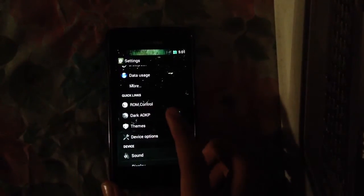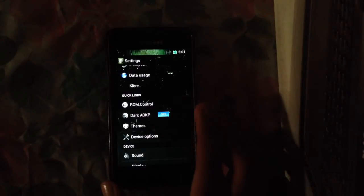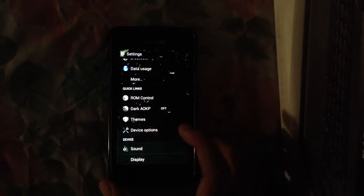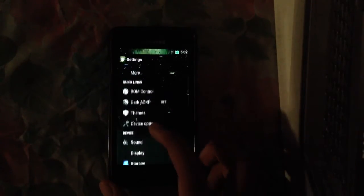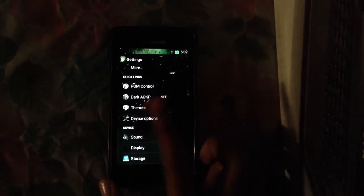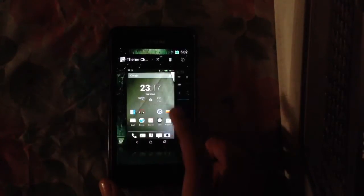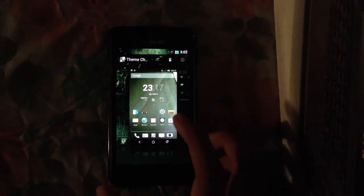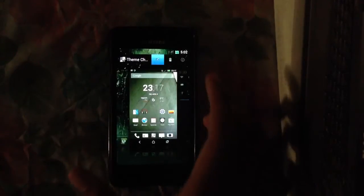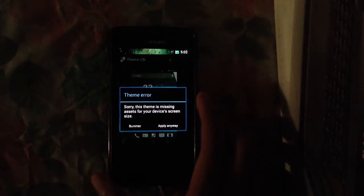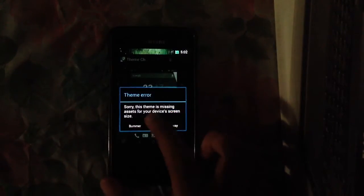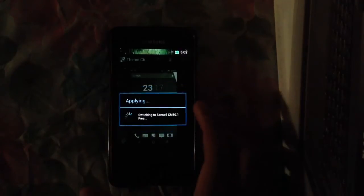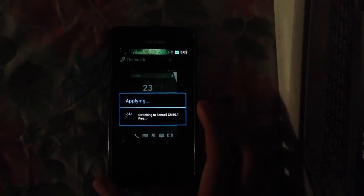I'm just turning it off and now it is normal. We have our theme chooser application to choose themes. A lot of themes now. This is the Sense 5 theme, but the theme is missing device screen. Apply anyway.